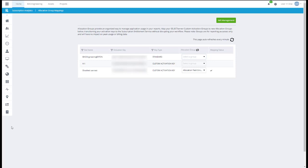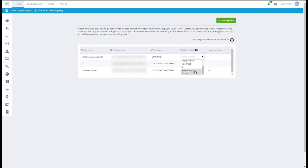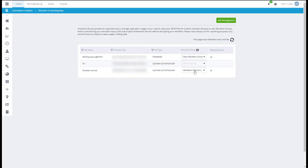In the Allocation Group column, you can select which group you would like to map it to. Please note that allocation group mappings are not real-time. It may take up to 24 hours for your initial mappings to take effect and for any changes made to allocation groups to be visible in the reports.